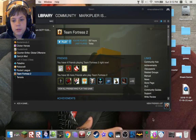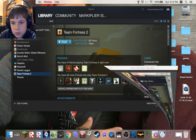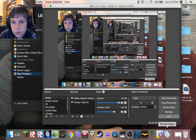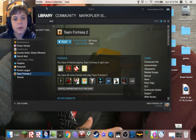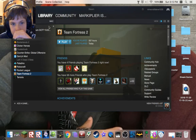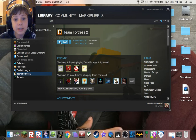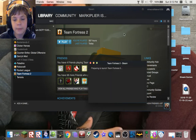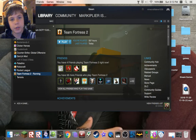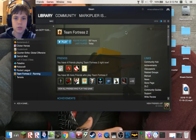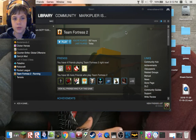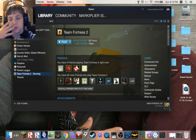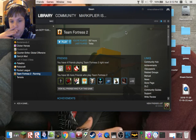Then open TF2. It might take a while to reload because it's not used to the new HUD.